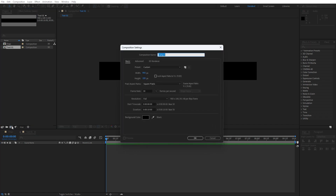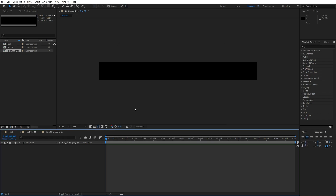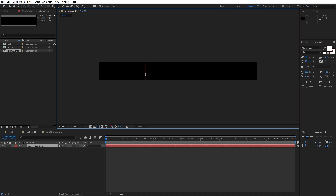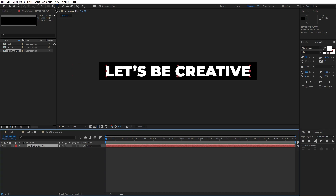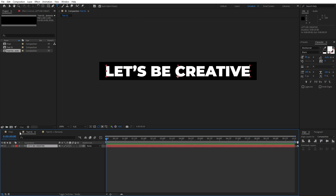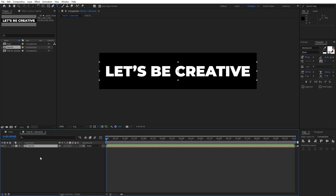Let's create our third composition — this is going to be 'Text 01 Plus Elements', width and height 900 by 200, hit OK. Now let's create our text layer in Text 01 — hit Ctrl+T. For the font I'm using Montserrat Black, font size 80 pixels. Type your text — I'll type 'Let's Be Creative'. Of course you'll type your own text. Align it to the center. If you can't find the align option, go to Window and find Align there. Now let's import Text 01 into the Text 01 Plus Elements composition — just drag and drop.